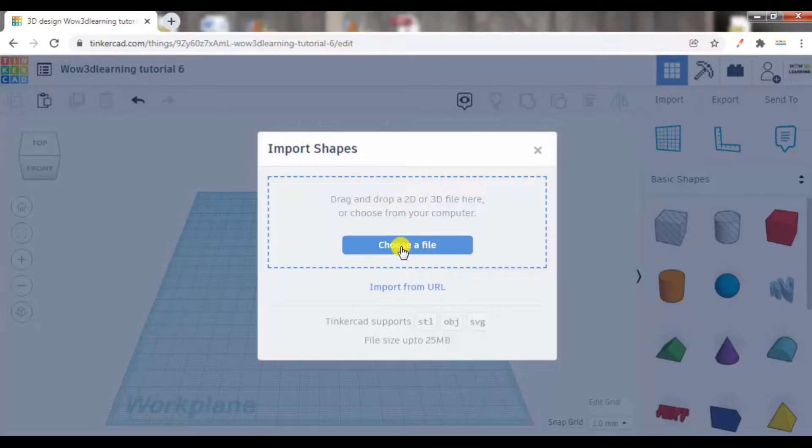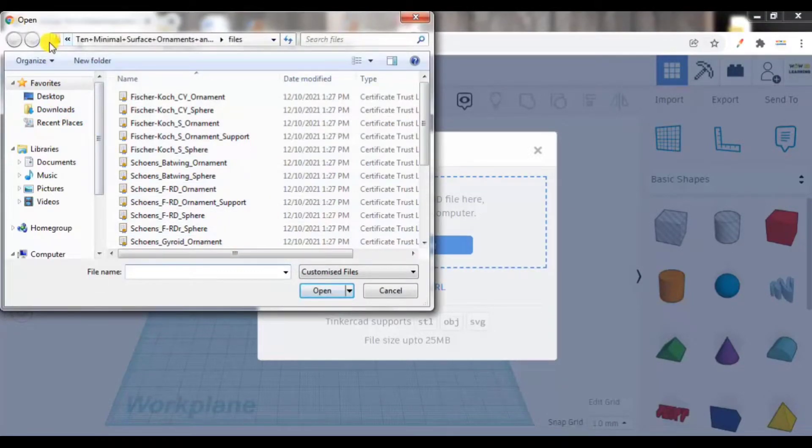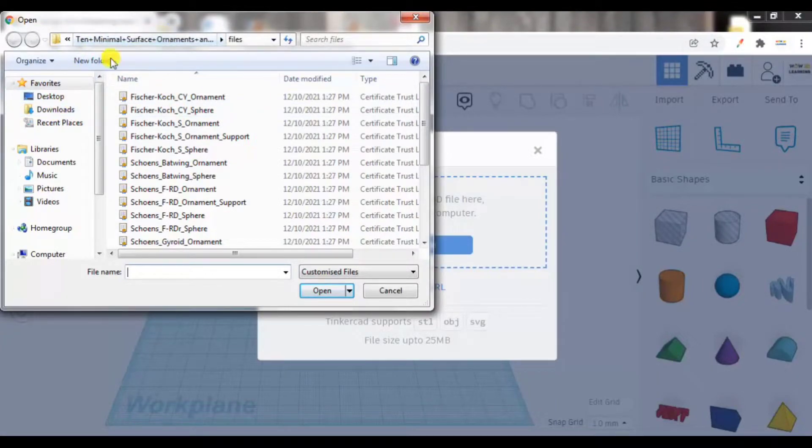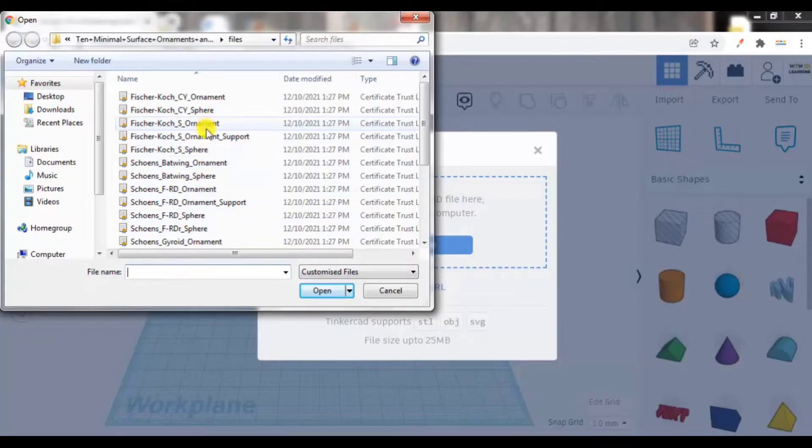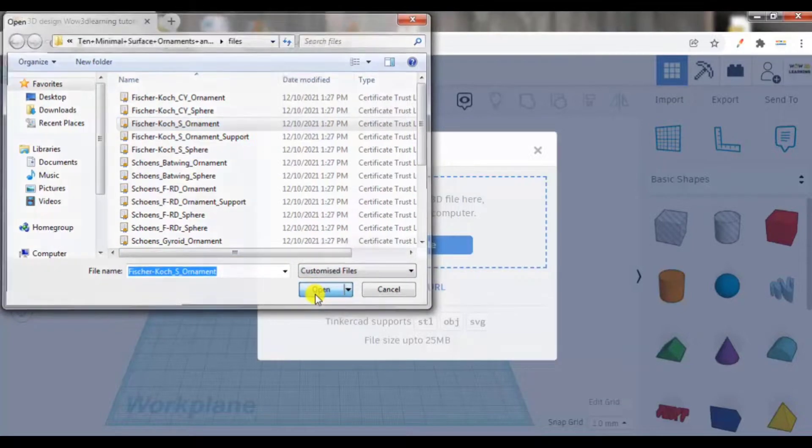Now once you press choose a file, you have to go to the folder where it is located. I have one file in my downloads, so I can pick up any shape from here. Let me choose this one. Let me open.